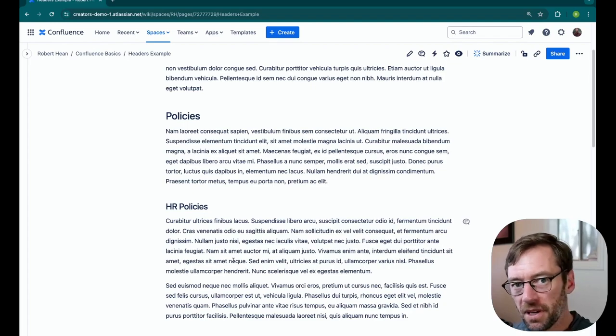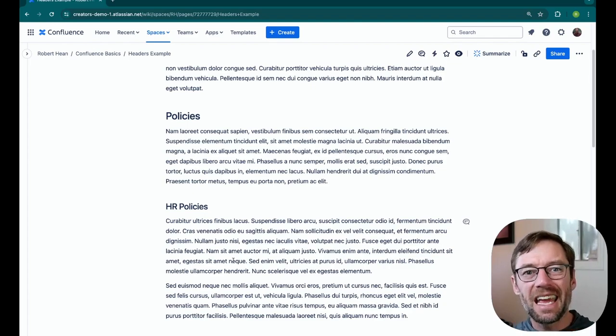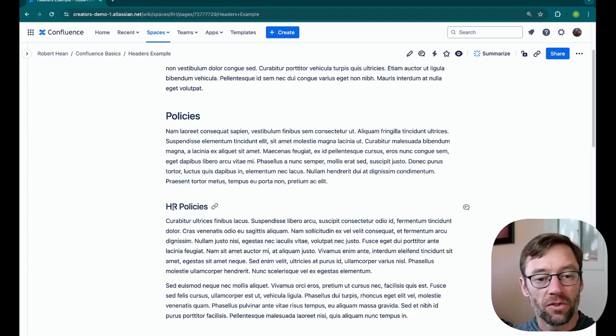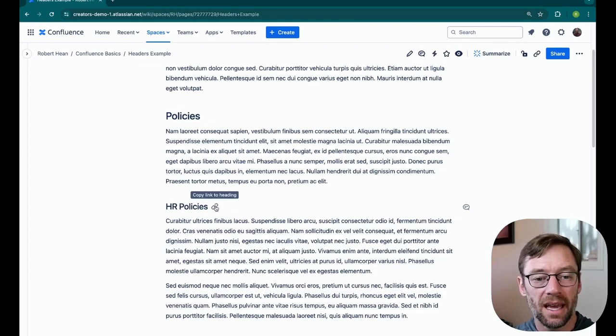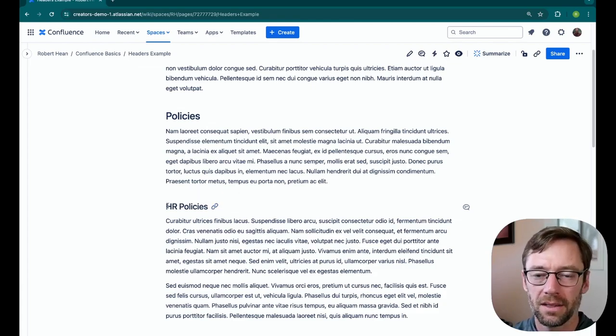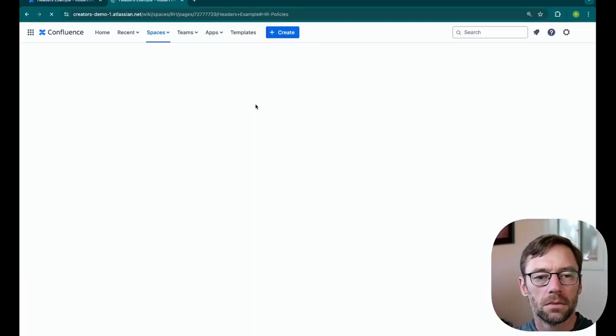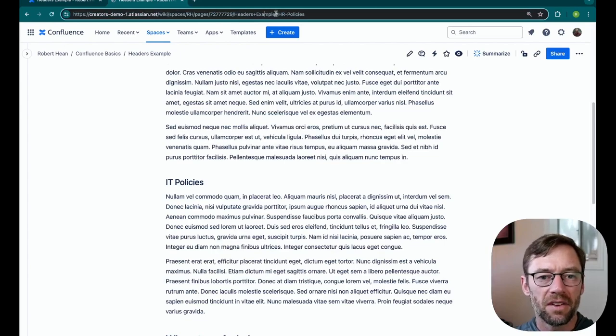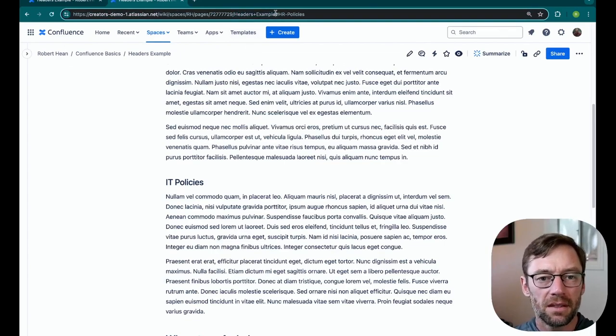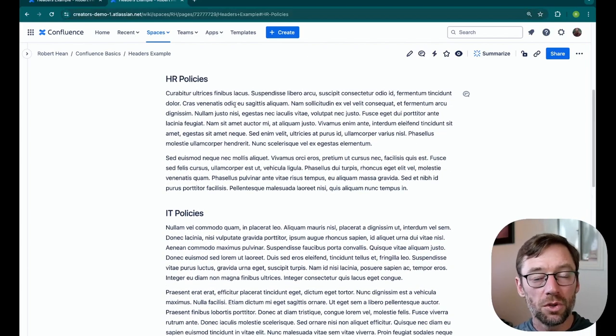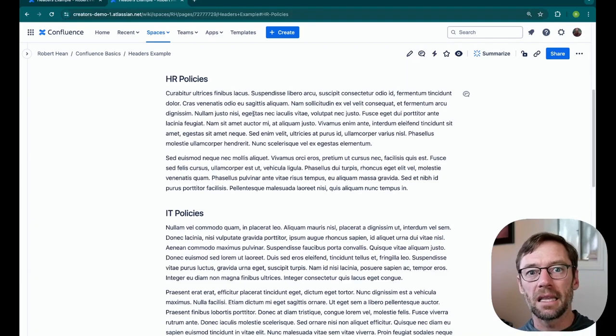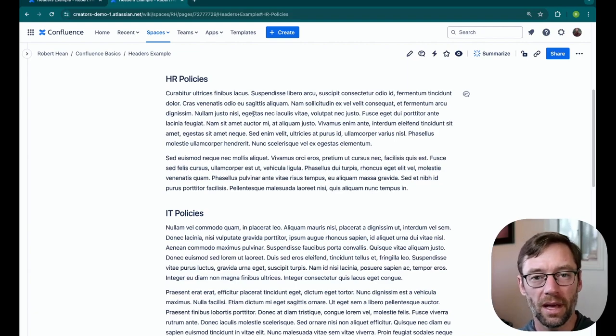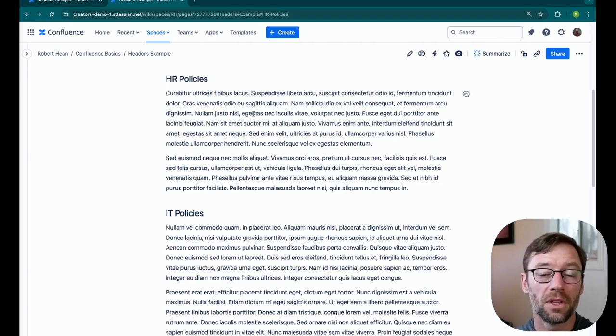The next big thing that a header does for us is it provides what's called an anchor. It's effectively hyperlinked on the page. So if I mouse over my header, you'll see this little copy link to heading. If I give this link to someone, it will take them exactly to HR policies. If you notice in the URL at the end of it, it's got the name of the page, headers plus example. And then the hashtag symbol and the name of the header. And it linked me directly to HR policies. This is a great way to share content because now someone will go exactly where I want them to go and they'll see exactly what they're looking for. They won't have to go to the top of a page and then scroll and scroll and scroll to find what they want.